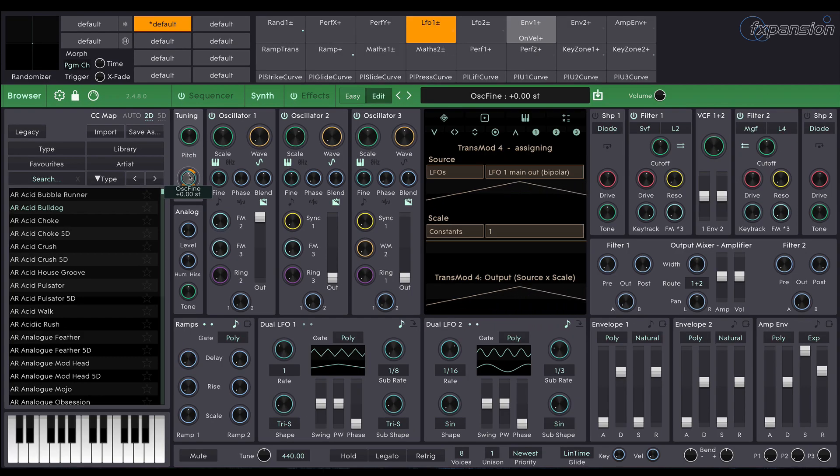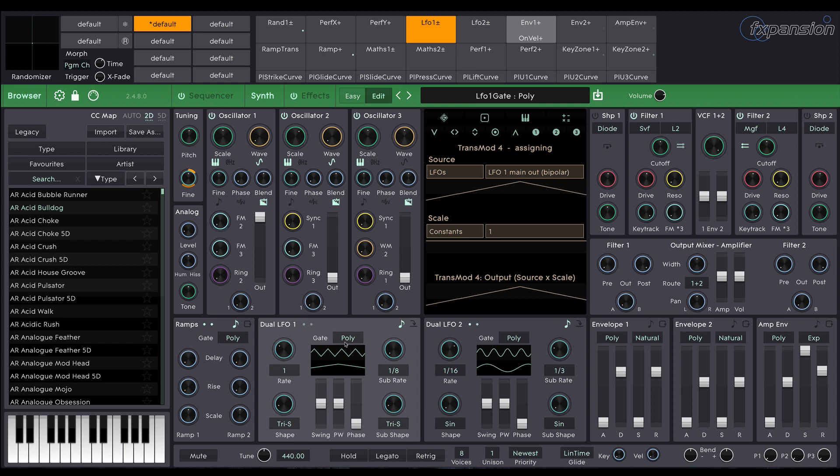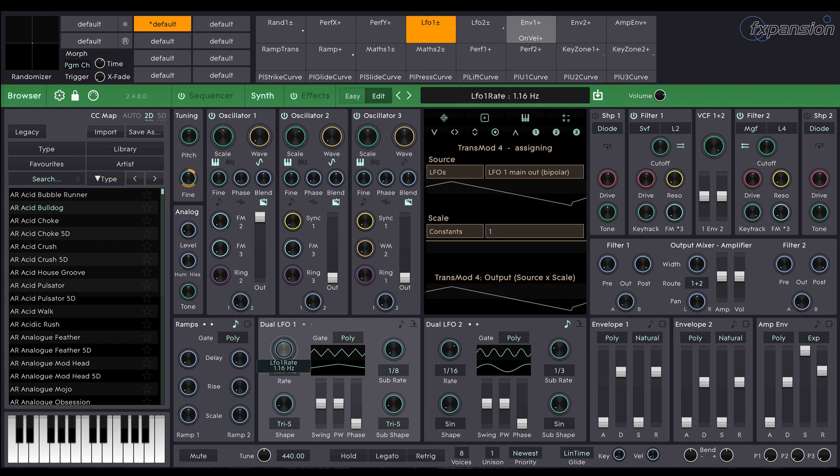Now the LFO is going a little slowly at the moment. So I'm going to take the LFO here and speed it up a little.